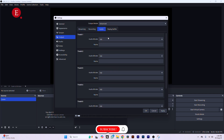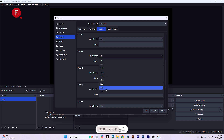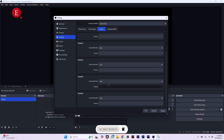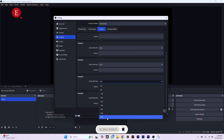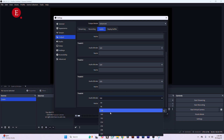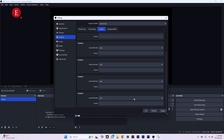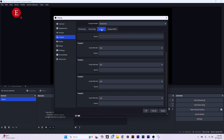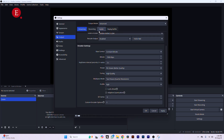Go to Audio settings and make sure all audio tracks are set to 320 kbps so you can stream higher quality audio. They say if you have bad video you don't have to have bad audio too, so make sure all your tracks are at 320 kbps.